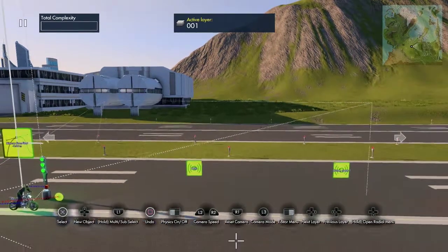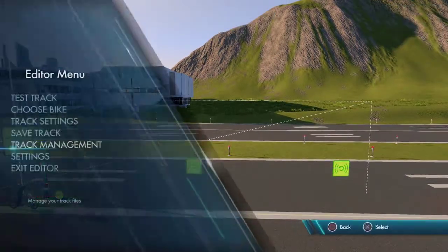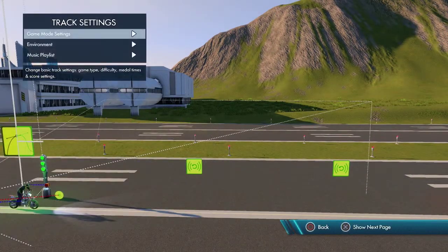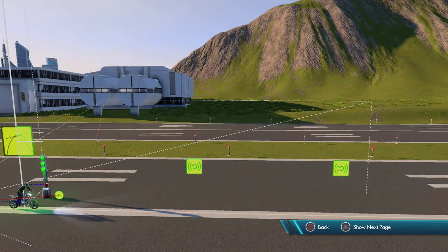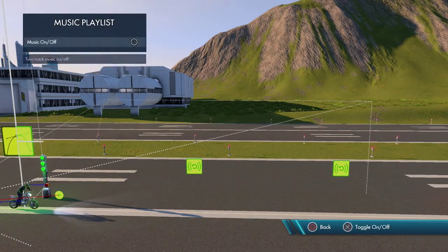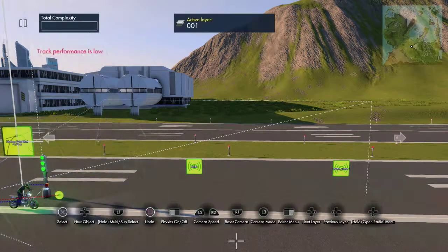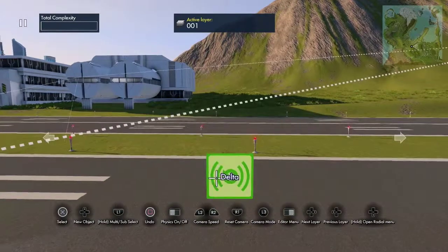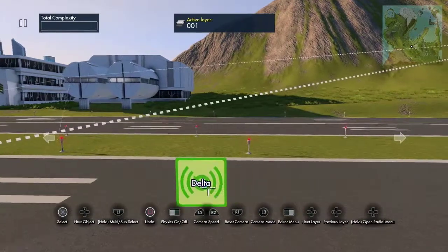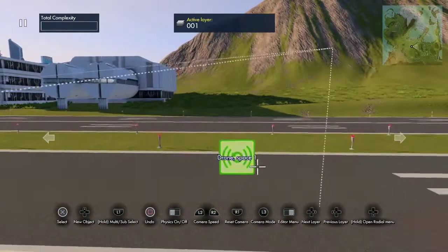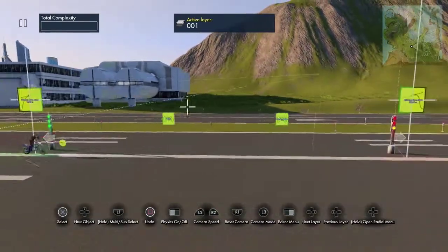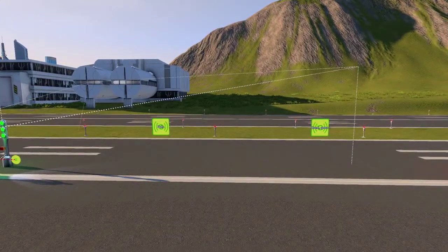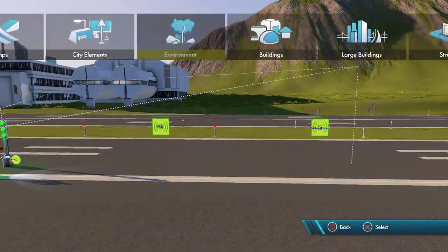Okay, so right now we're going to turn off the background music. Now we have the Delta sound, which is kind of the crickets and stuff, and then the space drone. So what we need to do first is set up the volumes.